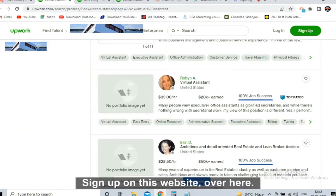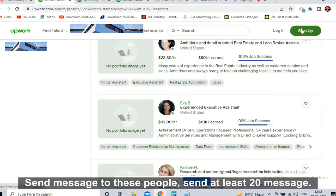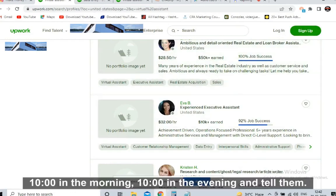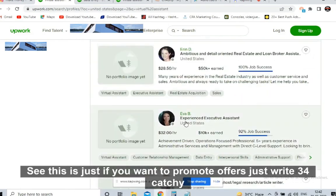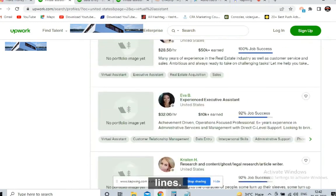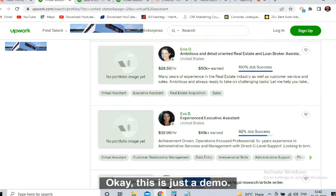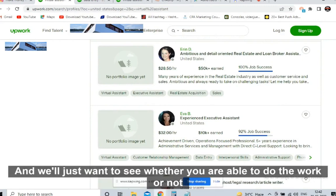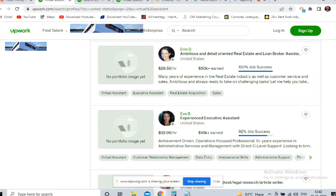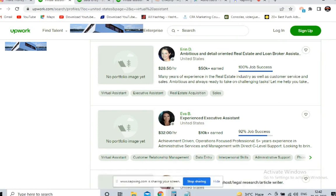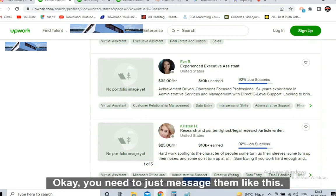These are all customers for us who will fill our offers. You need to send them your affiliate link — you need to message them first. Sign up on this website and one by one send messages to these people. Send at least 20 messages: 10 in the morning and 10 in the evening. Write just three or four catchy lines — something like: 'I have a company and just want to see whether you can fulfill our job or not. This is just a demo — can you fill this offer?'